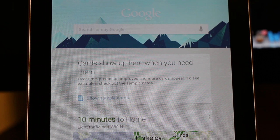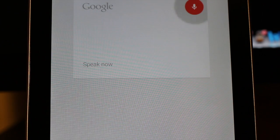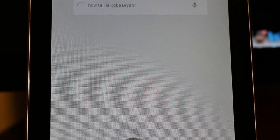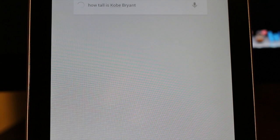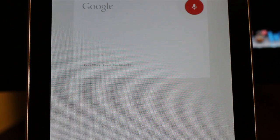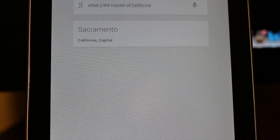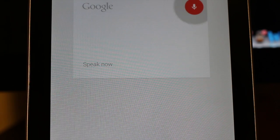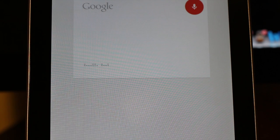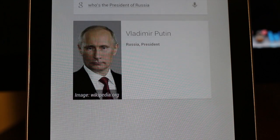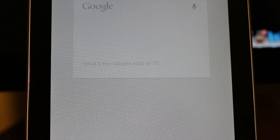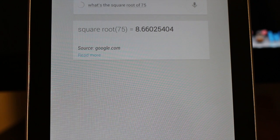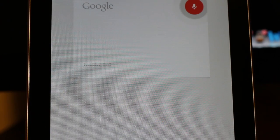However, here's where it gets really cool. You can also ask it questions. How tall is Kobe Bryant? Kobe Bryant is 6 feet 6 inches tall. What's the capital of California? The capital of California is Sacramento. Who's the president of Russia? The president of Russia is Vladimir Putin. What's the square root of 75? Square root 75 is 8.66. You get the idea.